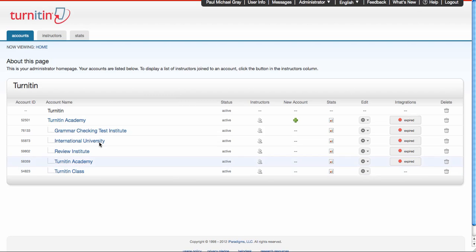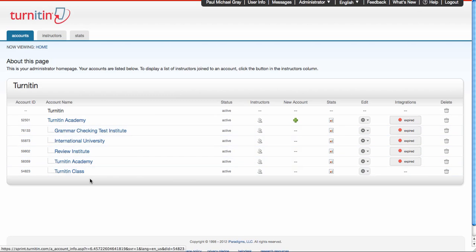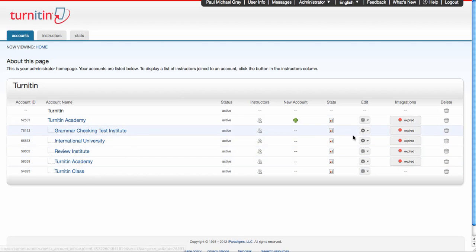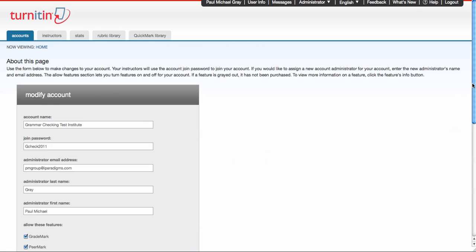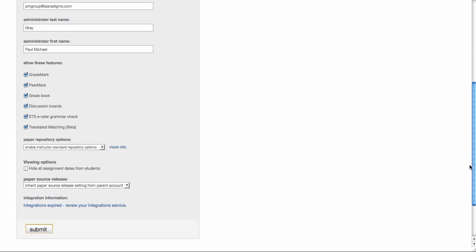But you'll notice that I have an account and I have subaccounts. If I look at my subaccounts settings, it will say that it is set to inherit paper source release setting from the parent account. So that means when I set it to yes on that previous account, this account inherited that setting.